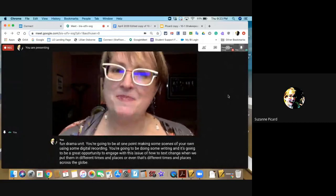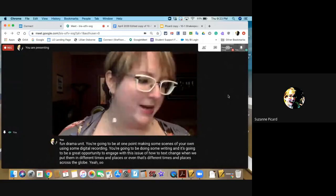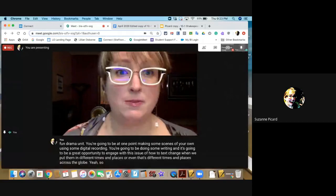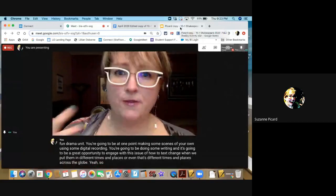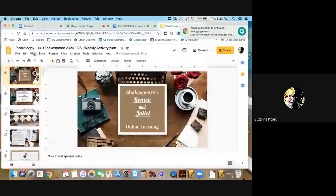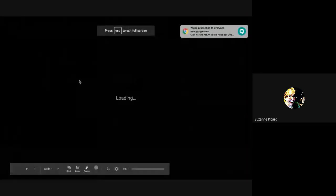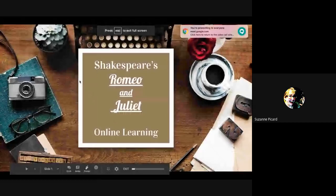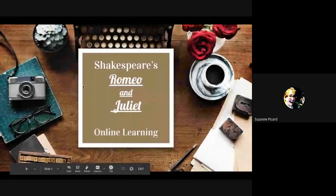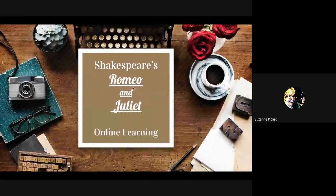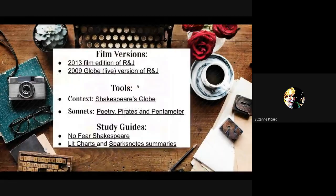We're going to start off by talking about the culture Shakespeare comes from. The first thing you'll do this week is open up the slideshow for Romeo and Juliet and keep it nearby as you go through the work. I've put in some links I found really helpful in my study of Shakespeare generally, and some specific ones to Romeo and Juliet.